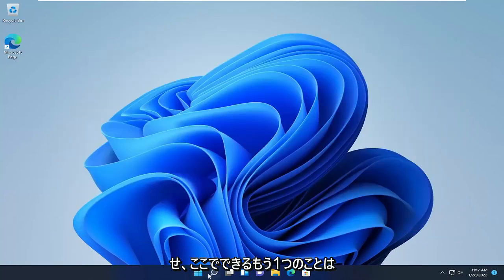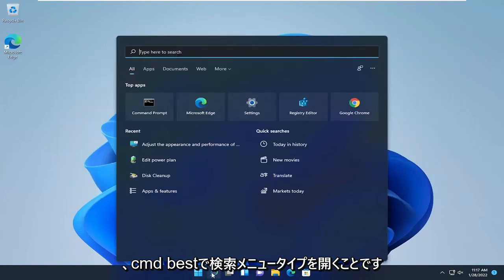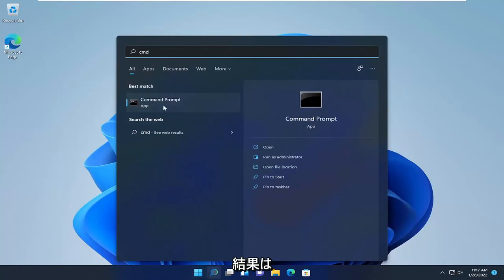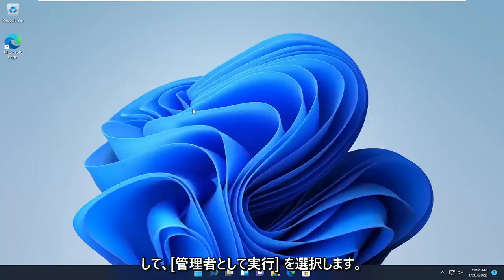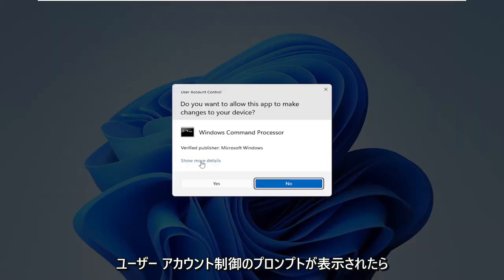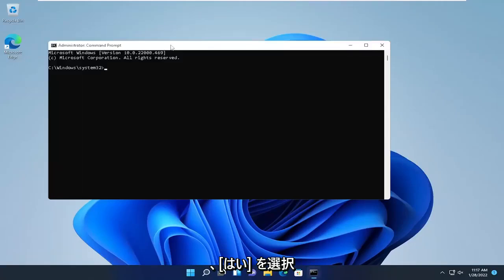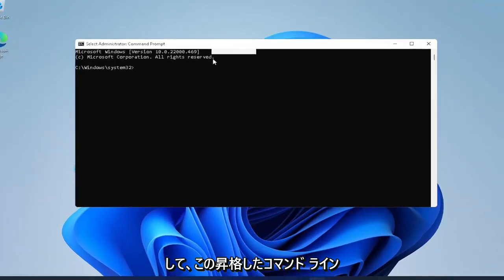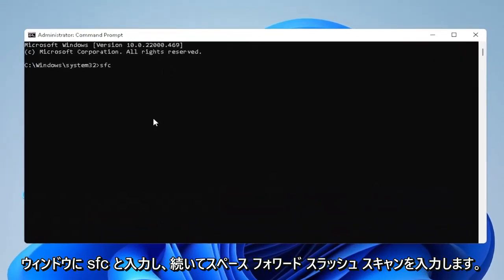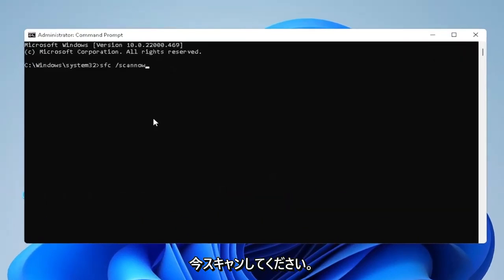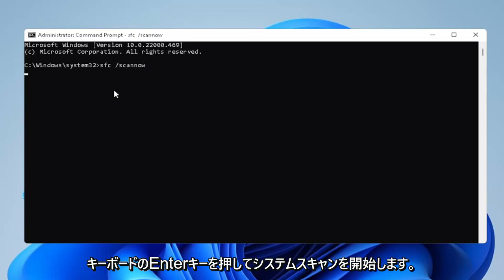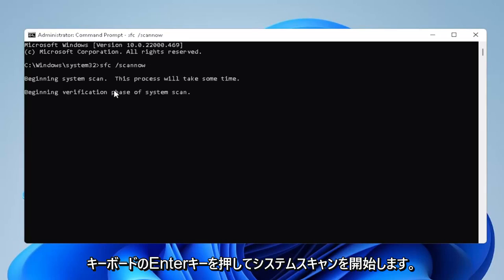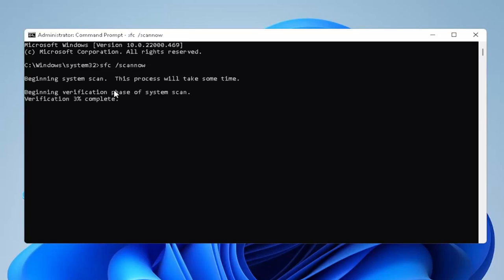Another thing we can do: open the search menu and type in CMD. The best result should come back with Command Prompt. Right-click on that and select Run as Administrator. If you receive a User Account Control prompt, select Yes. In this elevated command line window, type in SFC followed by a space, forward slash, then scannow — all one word attached to that forward slash. Hit Enter on your keyboard to begin the system scan. This will take some time, so please be patient.